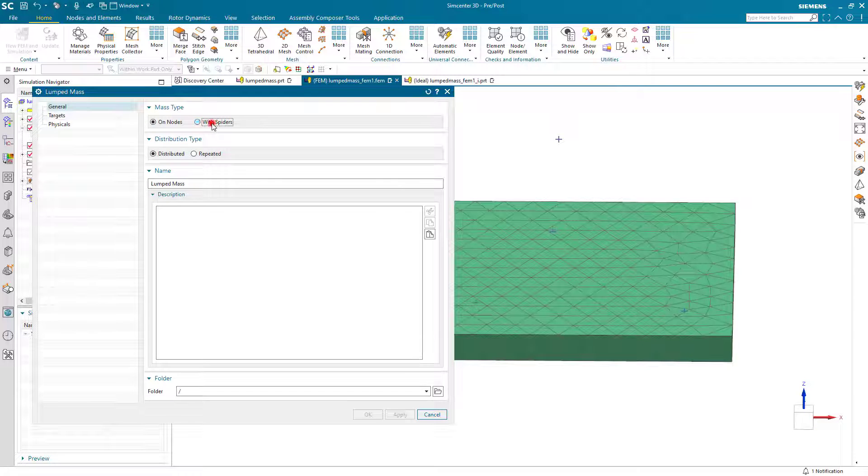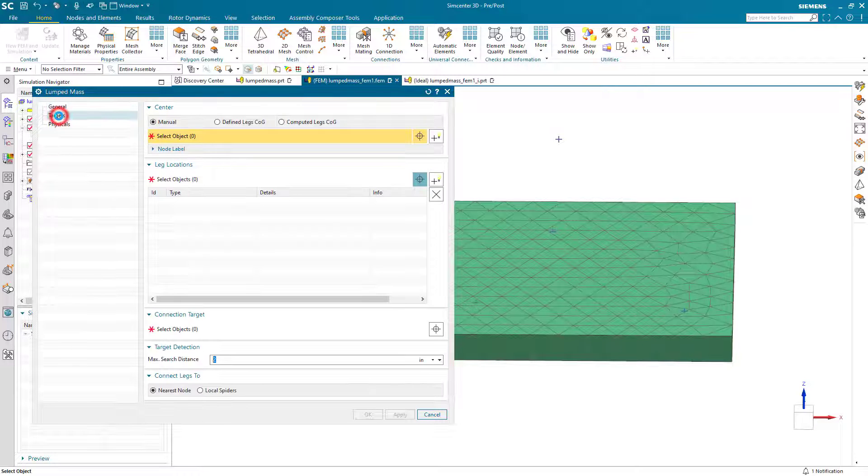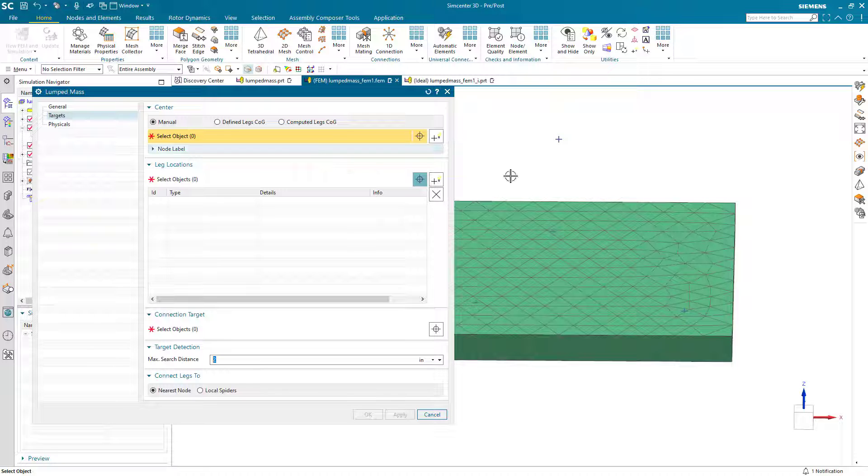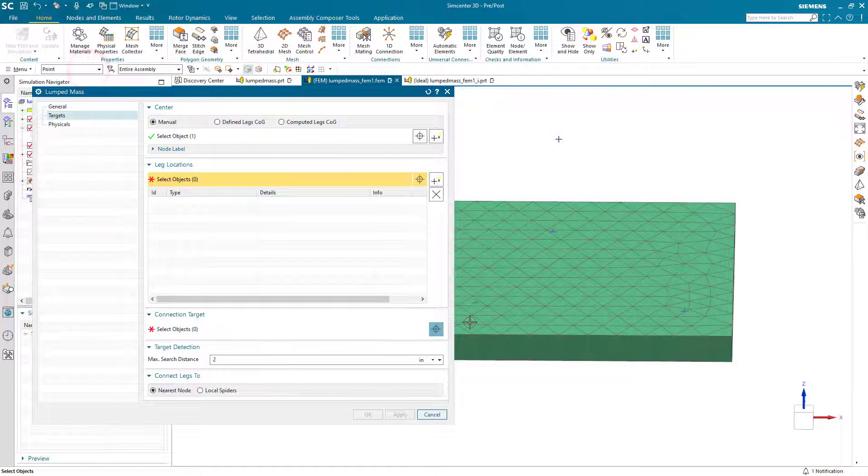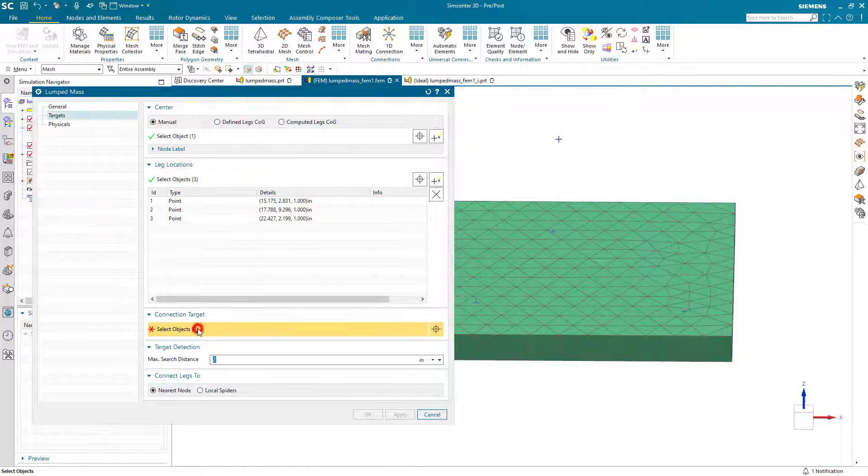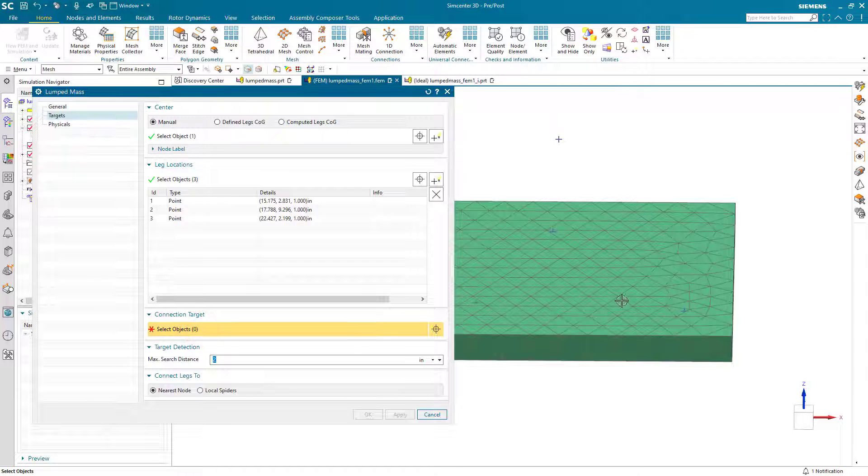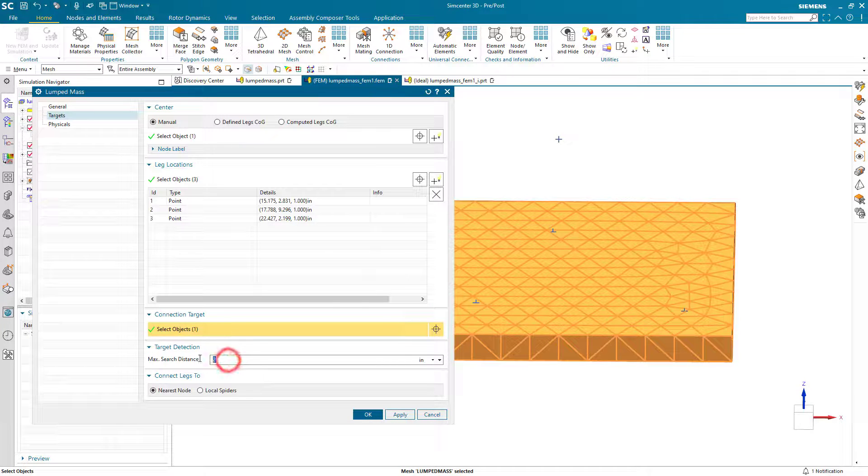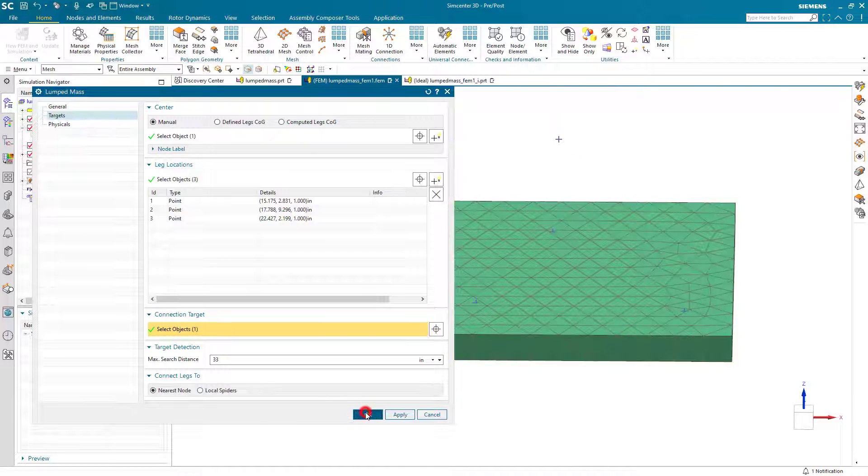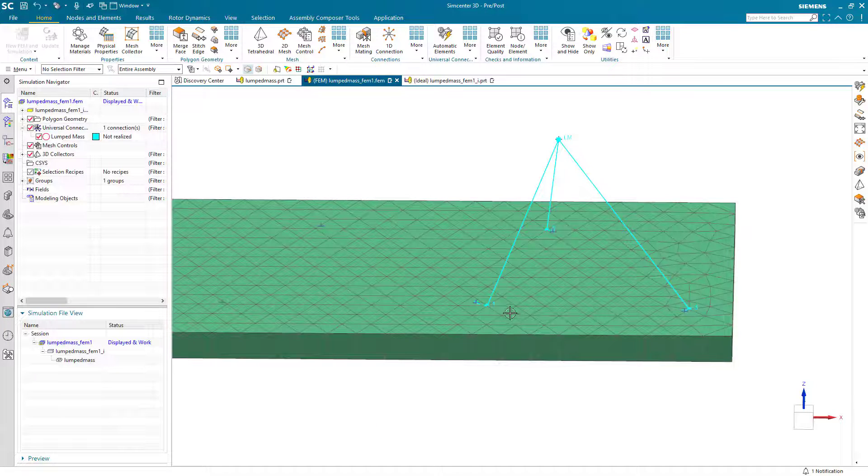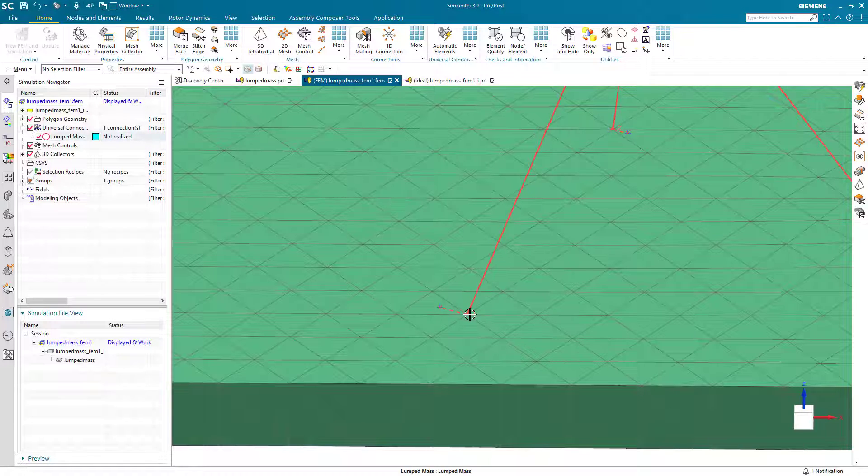So we want to create a universal connection lumped mass with spiders. The center point is going to be manual for one of these masses, which we're going to use as a template. And then we'll select the leg locations as those three points. Our connection target is going to be the mesh that we want to connect the lumped mass to. And the max search distance needs to be at least large enough to span the distance between the center of mass and the connection targets.